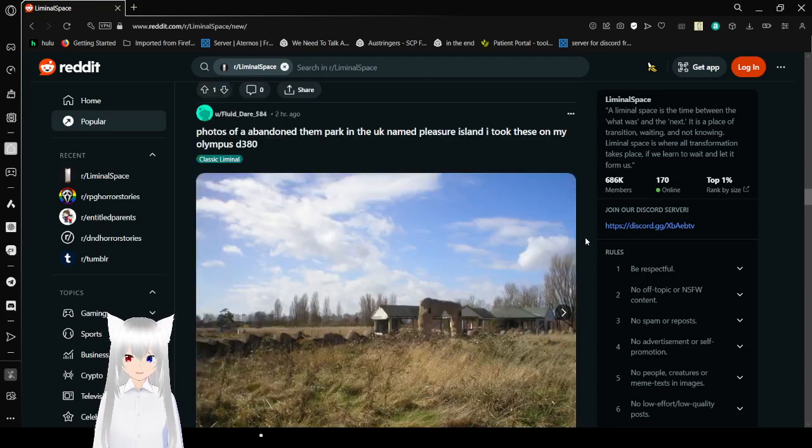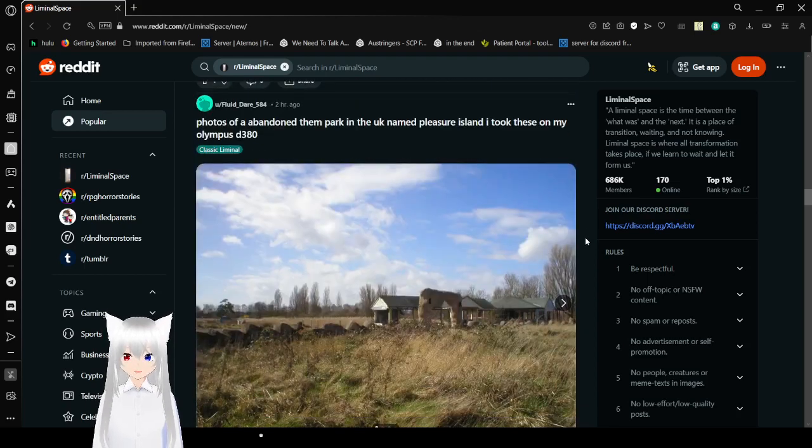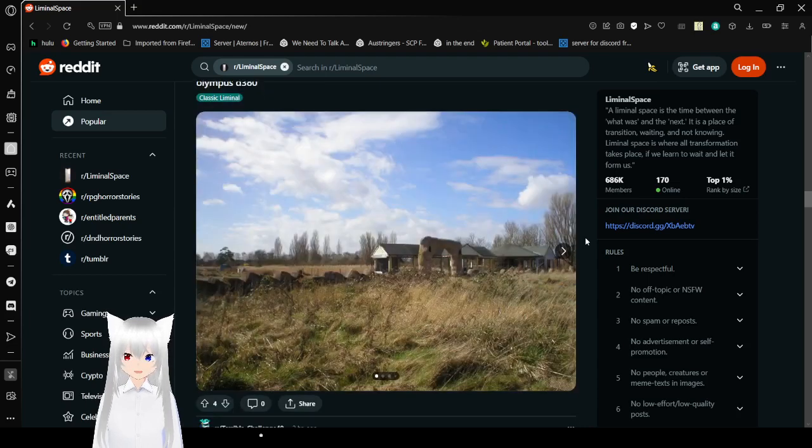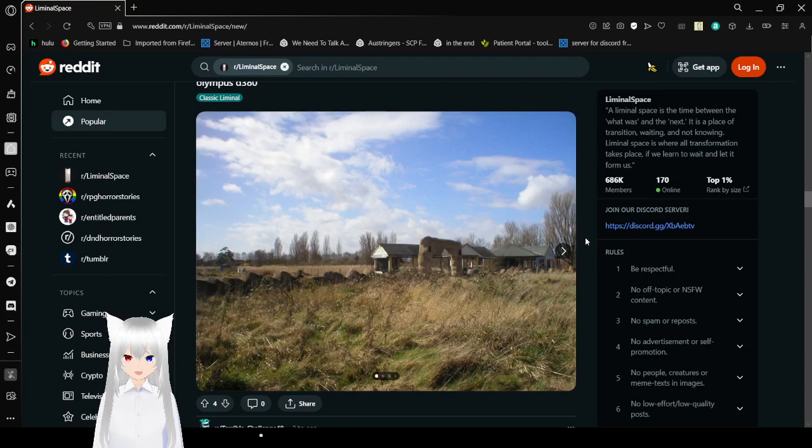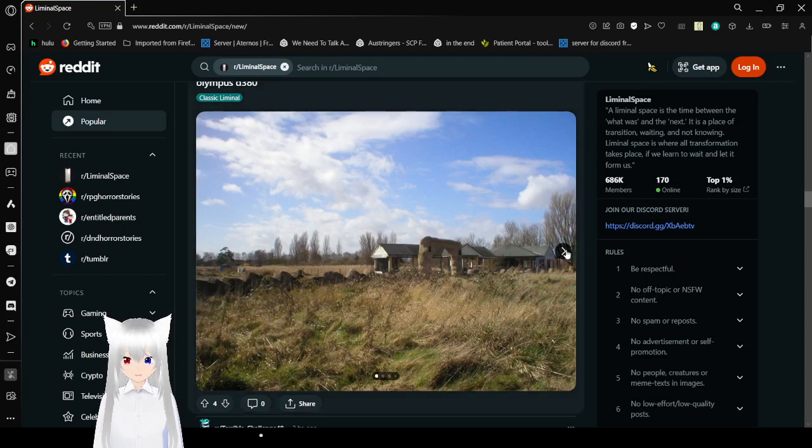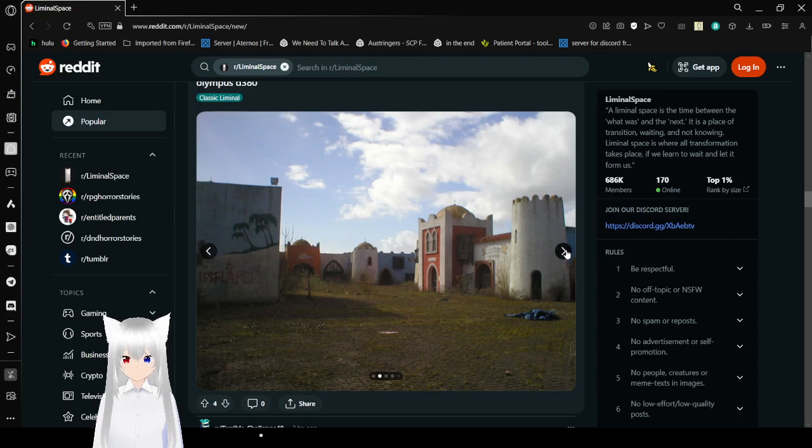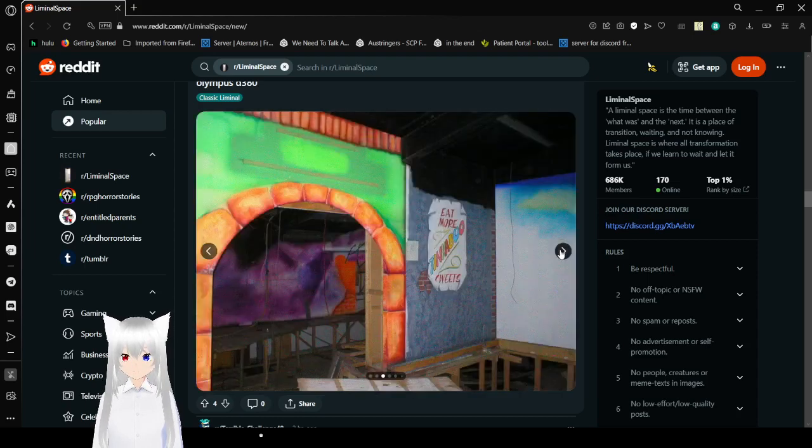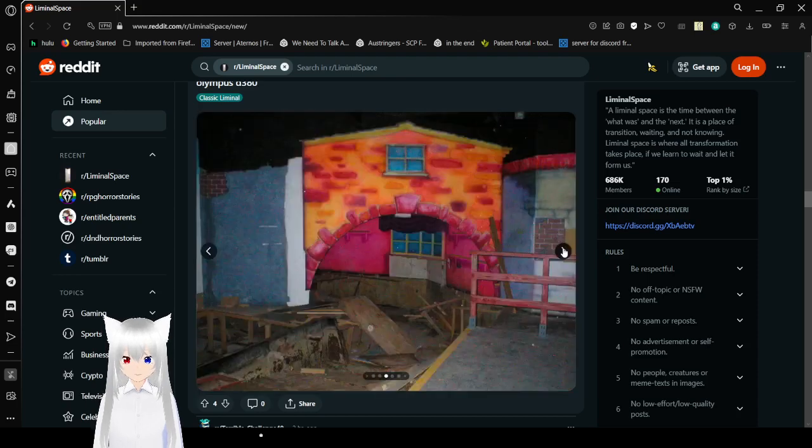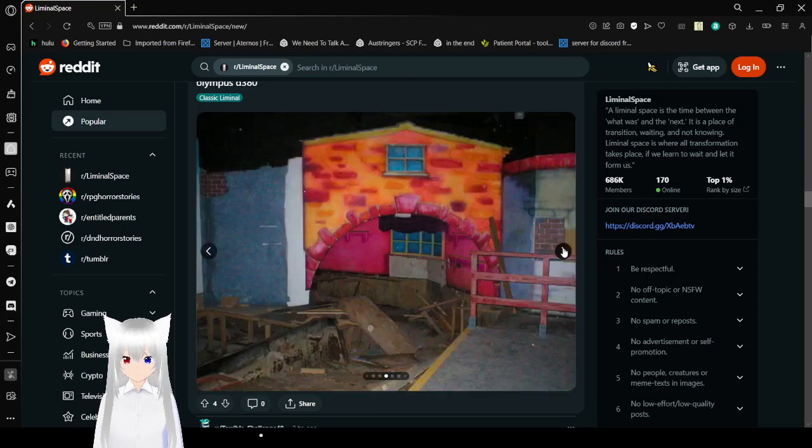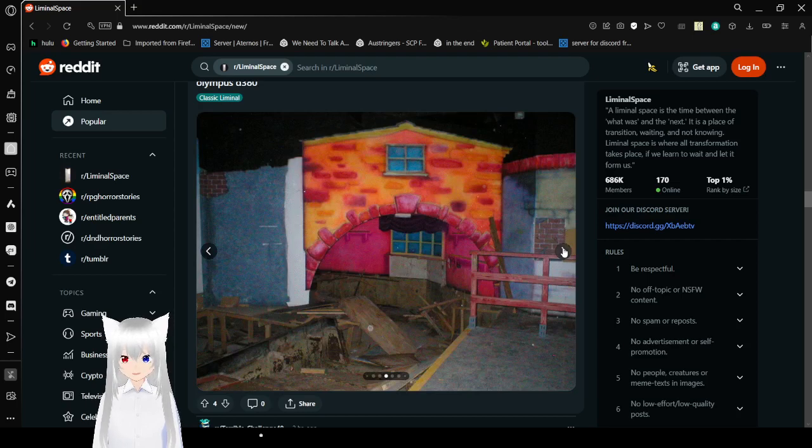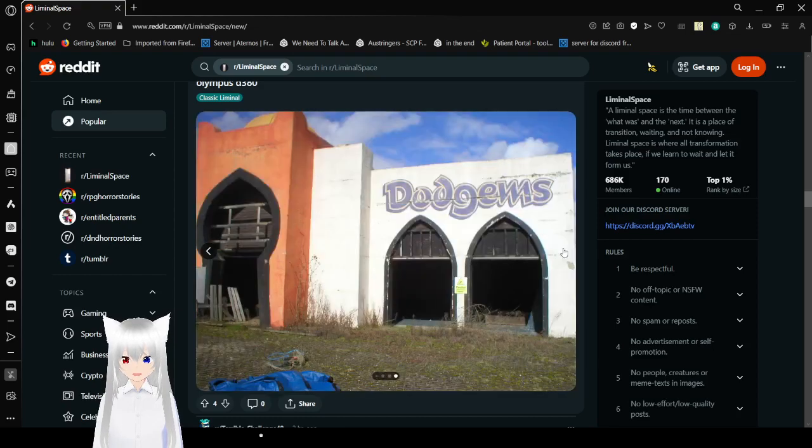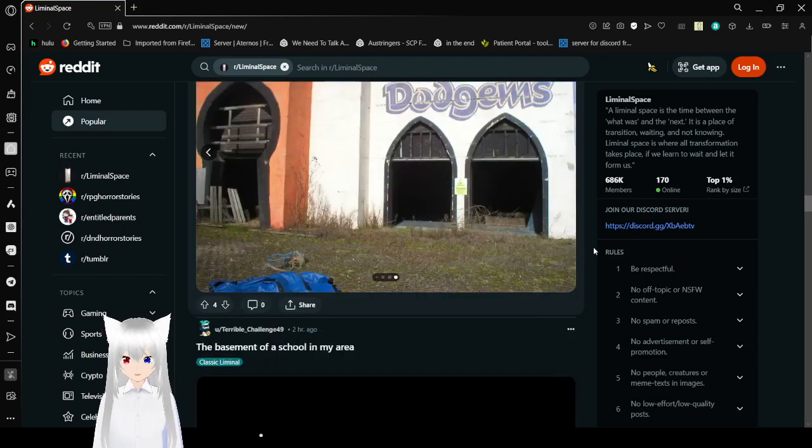That is so uncanny. What was up in a band and theme park in the UK named Pleasure Island? I took these on my Olympus E380. Hang on, Pleasure Island is the name of the theme park? No wonder it's abandoned. The name was too suggestive. Oh my goodness. Imagine if Disneyland was like this. Abandoned. Broken. Run down. Abandoned by time. Like a lot of our memories.